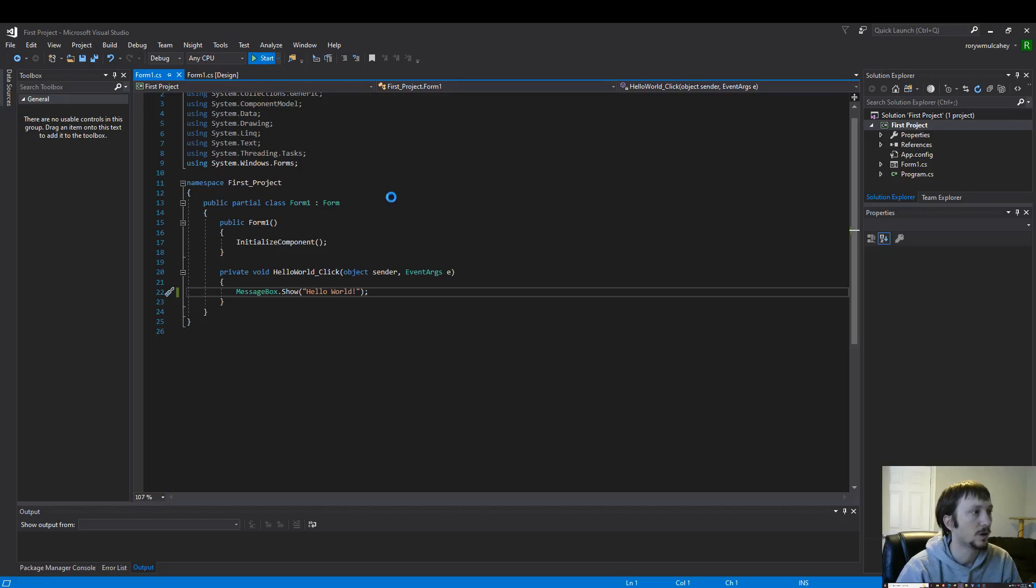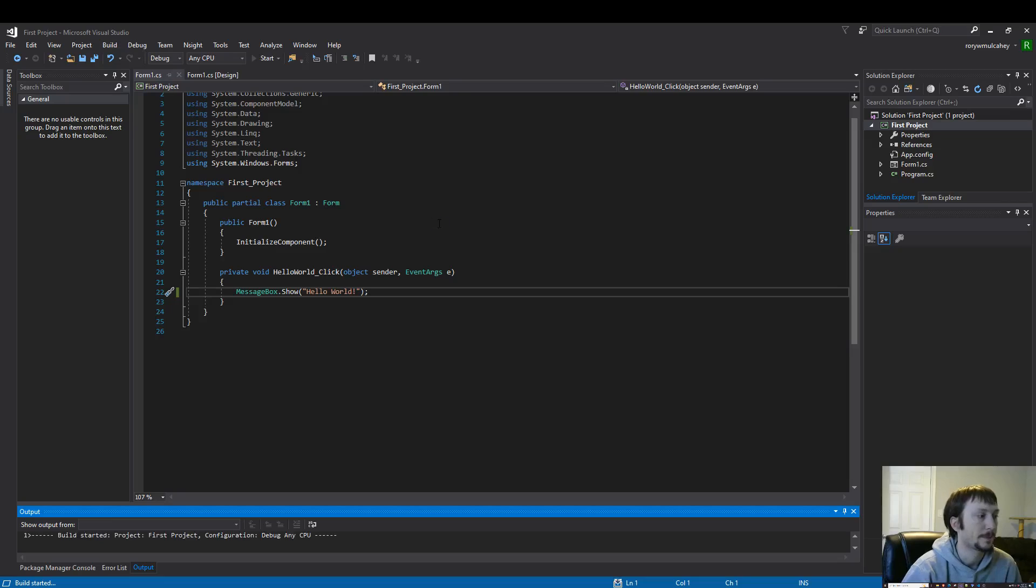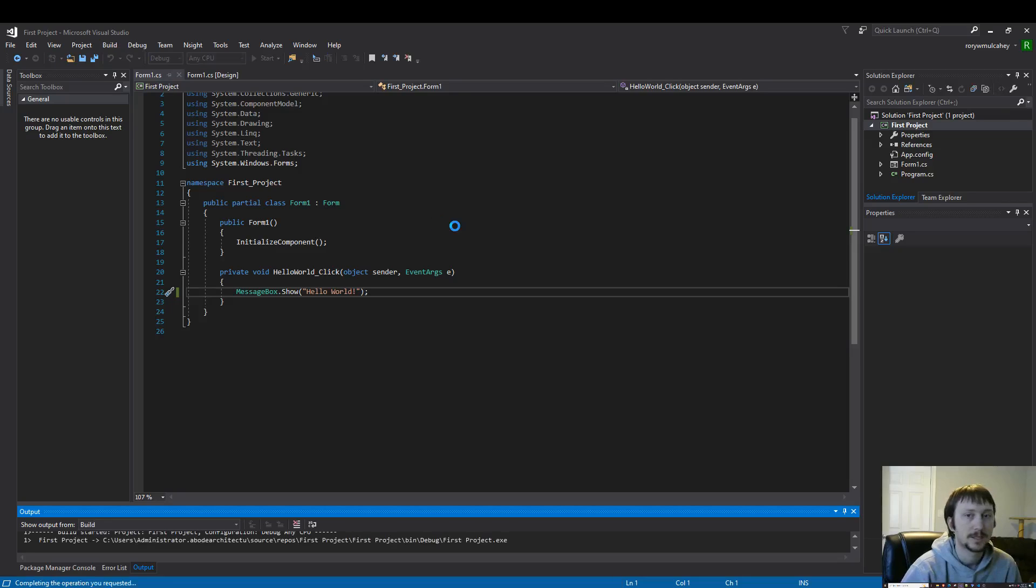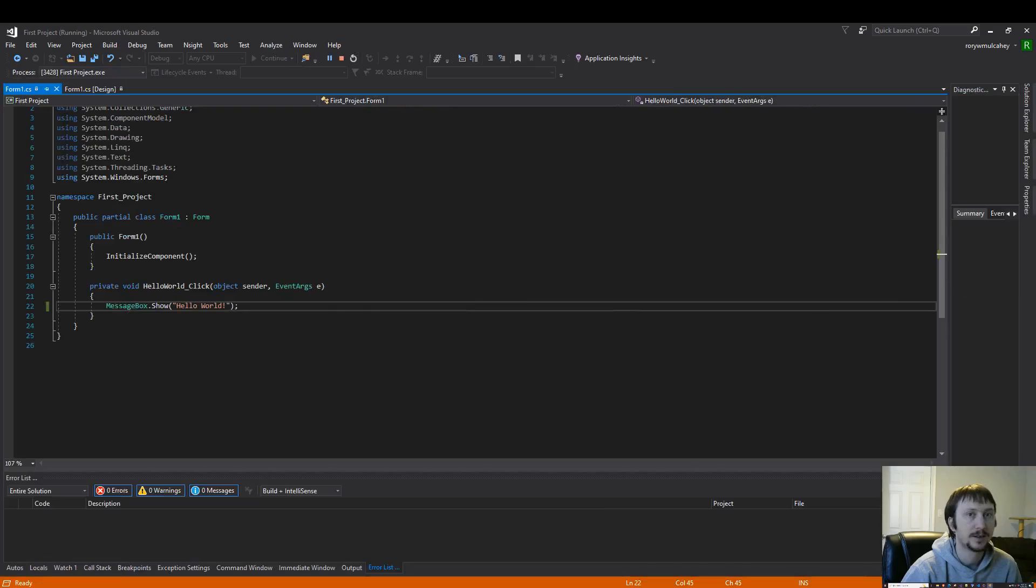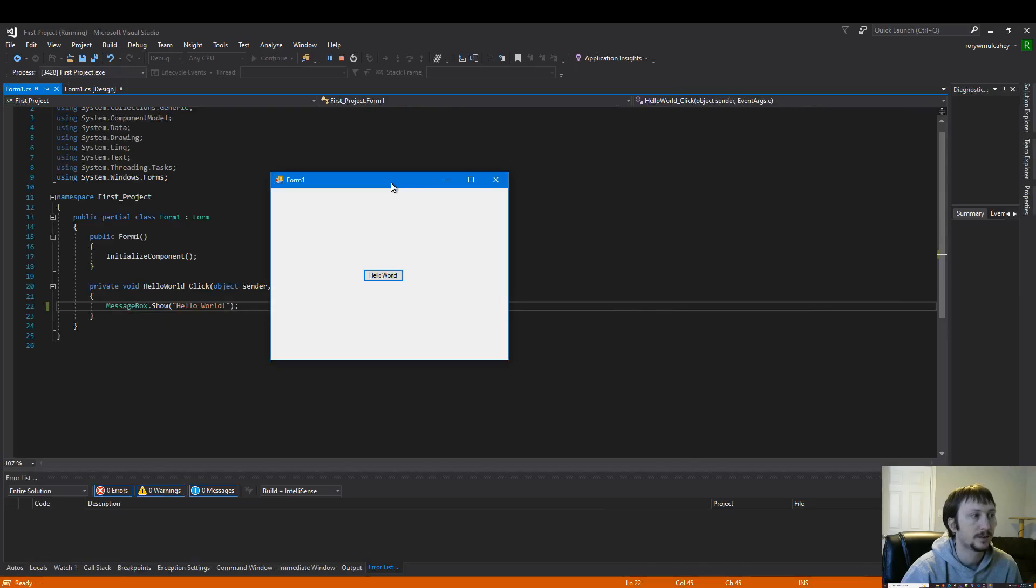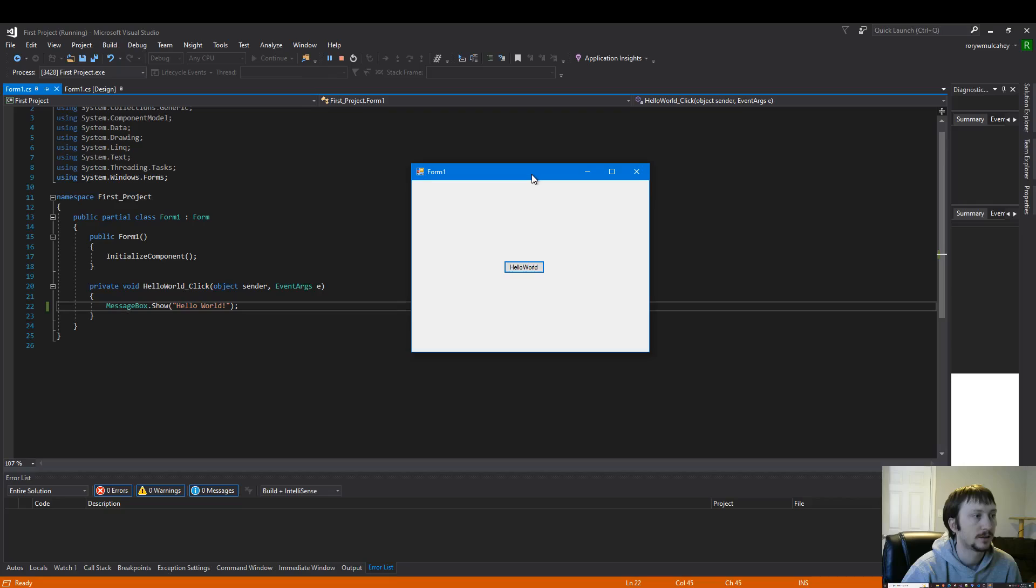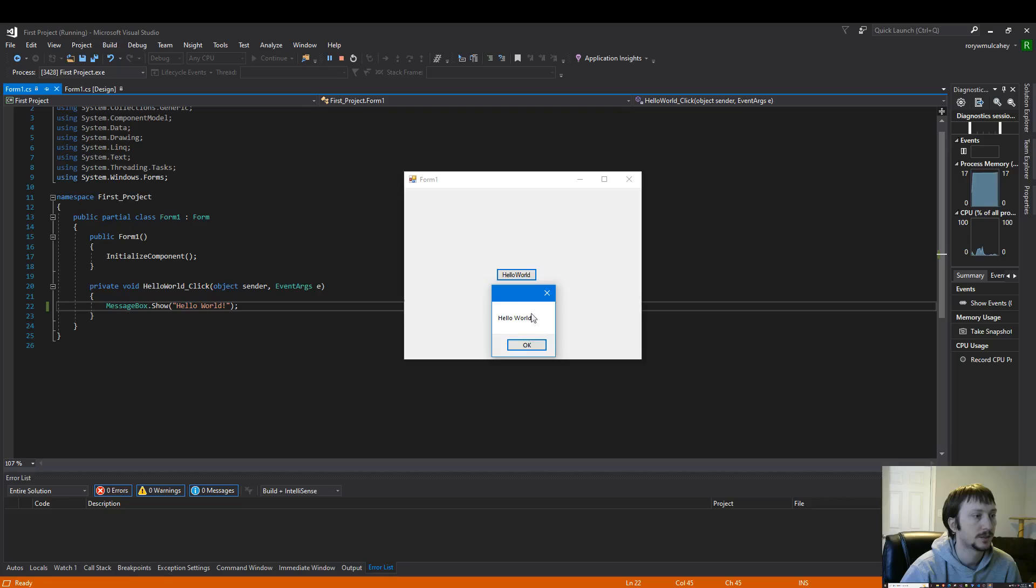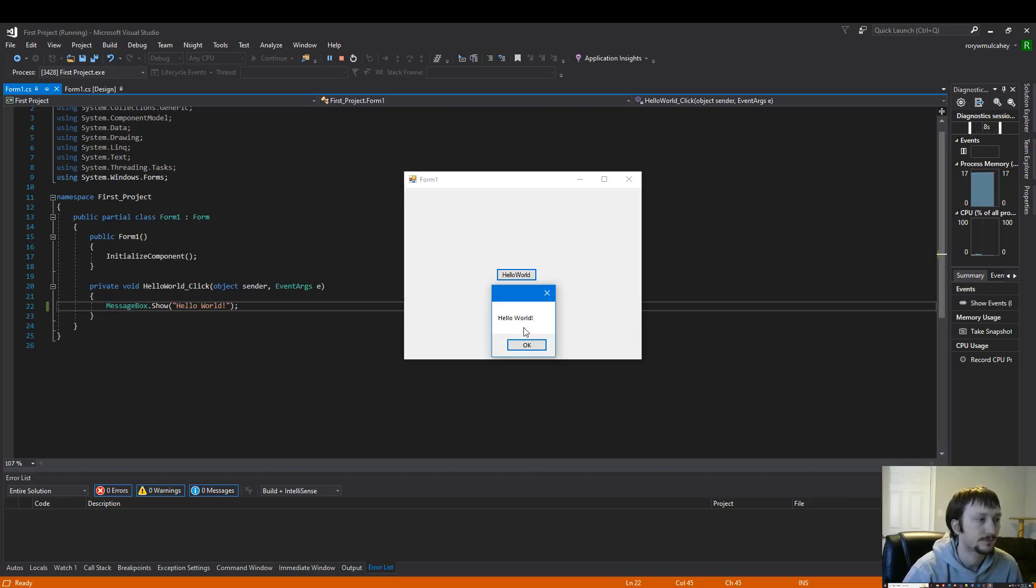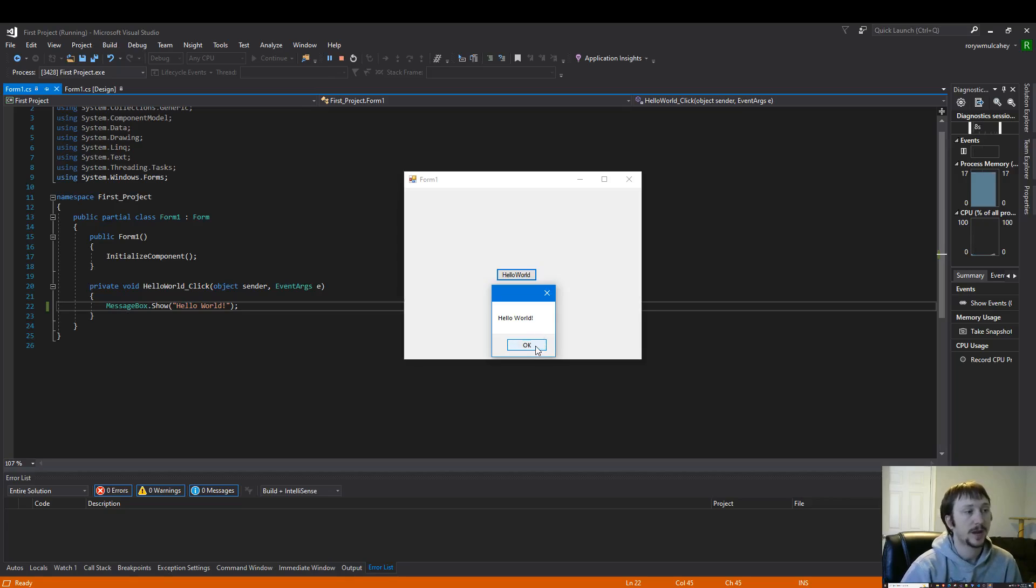And we'll run the program. See if our button works as intended. Here's our little program running. I click hello world. And we get a little message box to show up. And that concludes our first program.